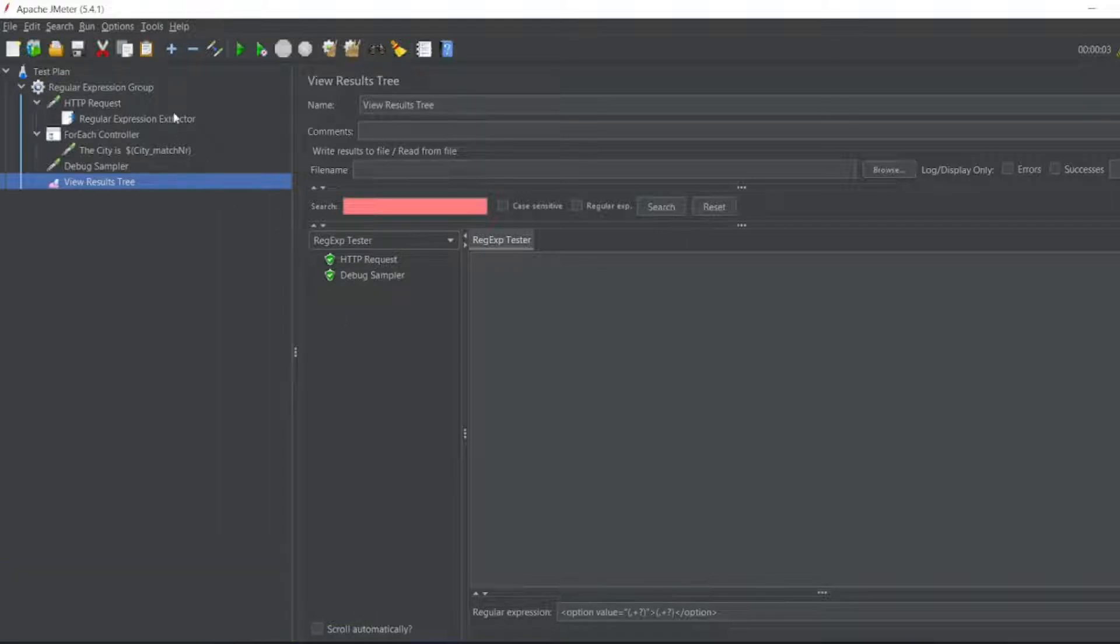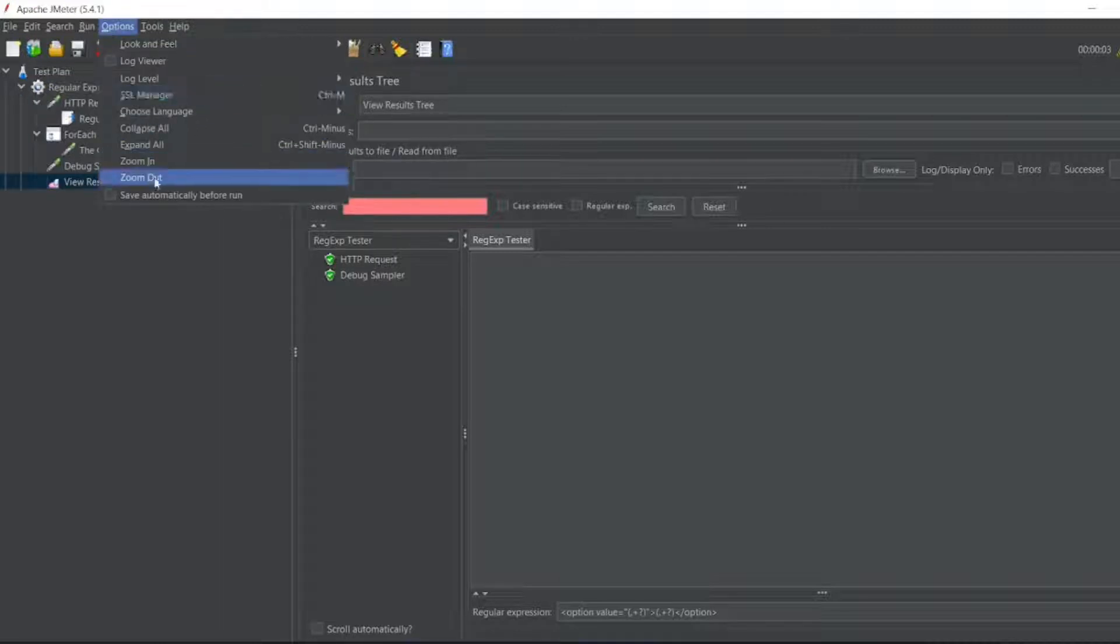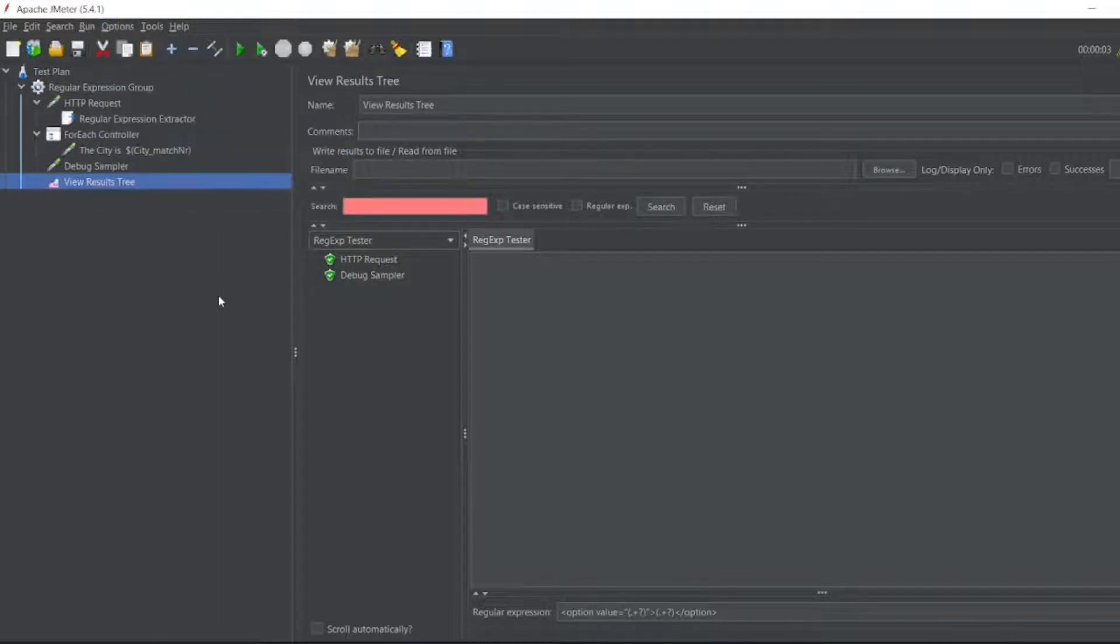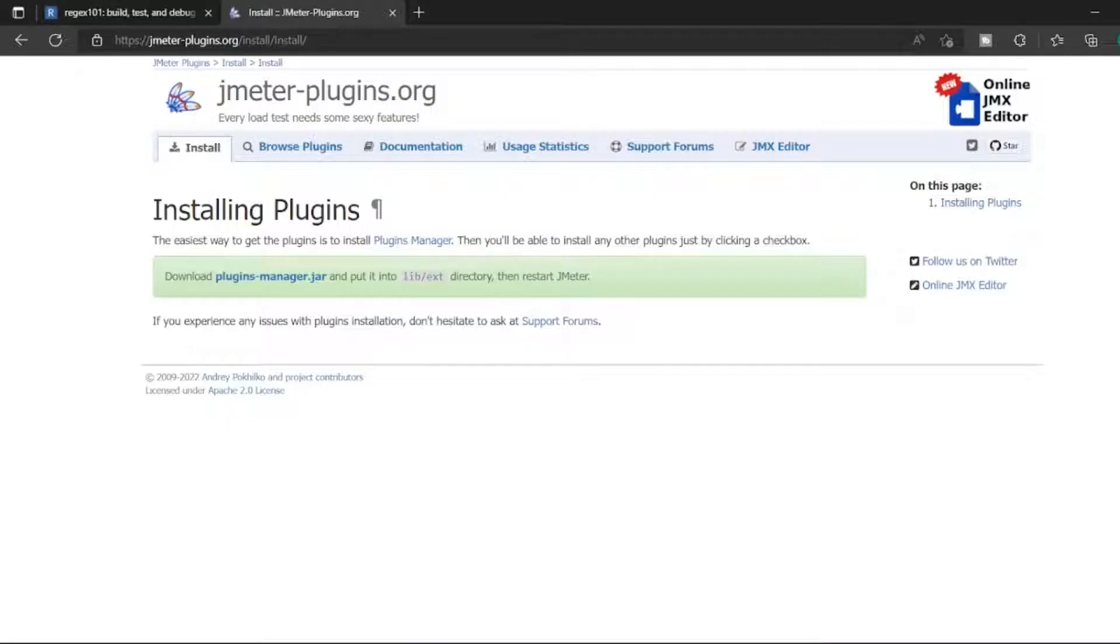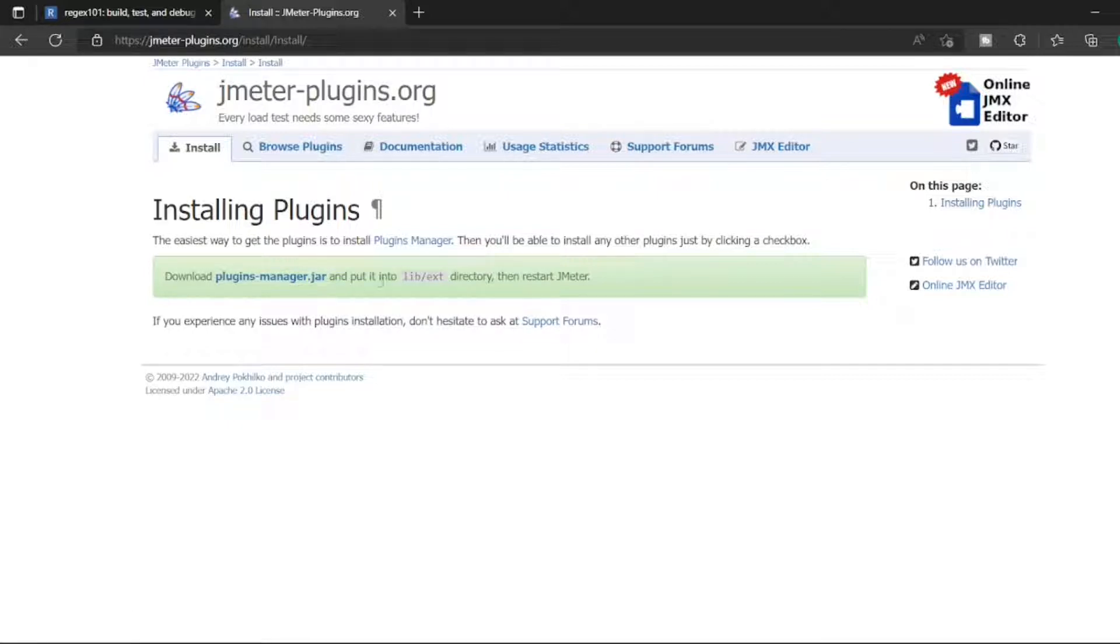We don't have that option here. For that, we have to visit jmeter-plugins.org. Here you can download the JMeter plugin manager and put it in the library extension directory. Let me click on this jar file.